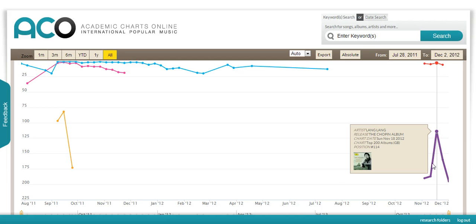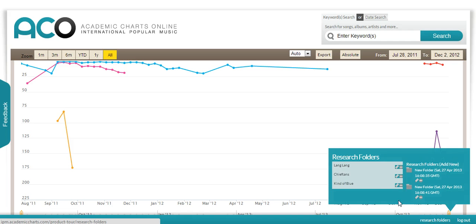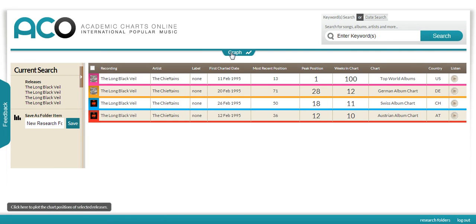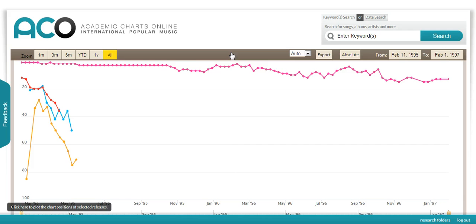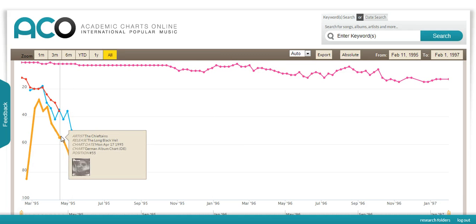Now to world music. The current Billboard charts feature the Chieftains. Here, I've saved a selection of charts in my research folder. And zooming in, we can see 'The Long Black Veil' in the US, but also Germany, Switzerland and Austria.